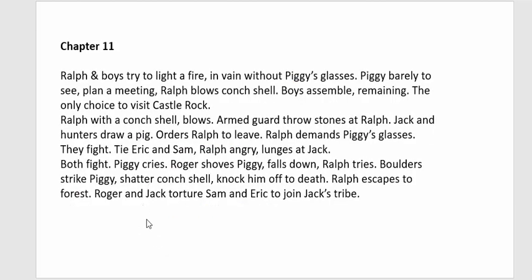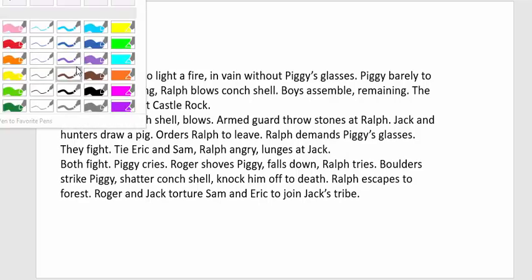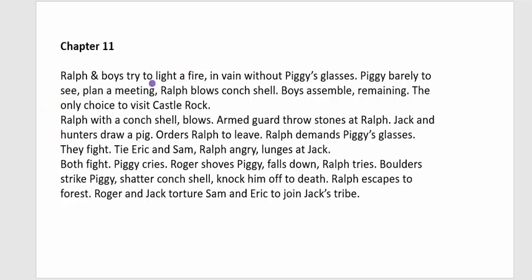Chapter Eleven: Ralph's group tries to light a fire but cannot without Piggy's glasses. Piggy can barely see. They plan a meeting and decide their only option is to visit Castle Rock to confront Jack. Ralph blows the conch and the remaining boys go to Jack's tribe. Armed guards throw stones at them to stop them. Jack orders Ralph to leave; Ralph refuses and demands Piggy's glasses back. A fight breaks out and Jack ties up Sam and Eric.